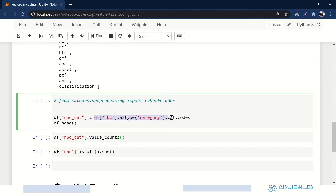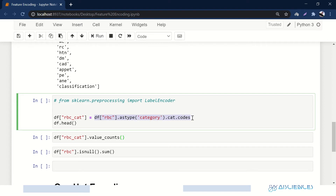Here we are saying: dataframe, specifying column rbc, then dot astype('category'). If we want to encode variables using pandas, we first change their data type to 'category' — we tell it that this is a categorical variable. Then we apply dot cat.codes on it, and that's enough. We store the result in a new column called rbc_cat (categorical), and print its head — five rows.